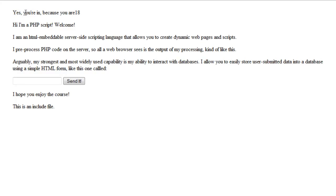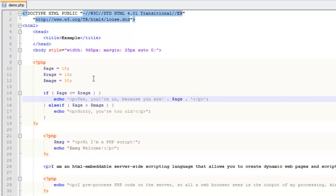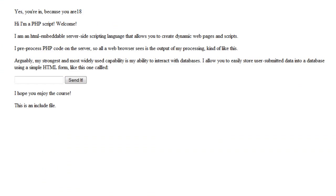It outputs 'Yes you're in because you are 18' — that's the age they are. We could put in the required age variable as well and add a space. So it says 'Yes you're in because you are 18.' That's the string concatenation operator — the most common string operator you'll use.